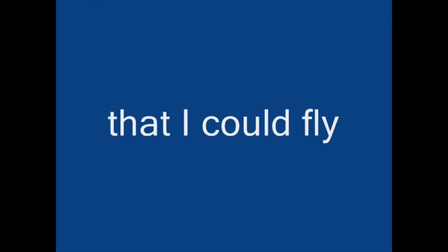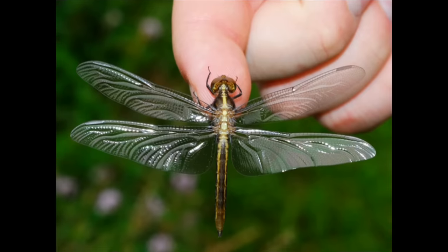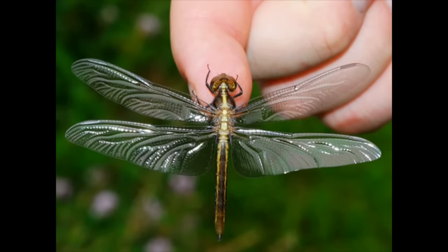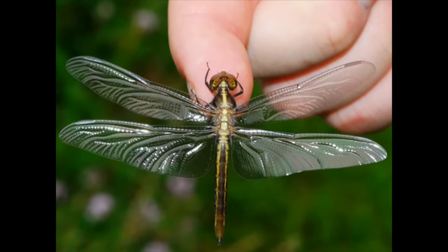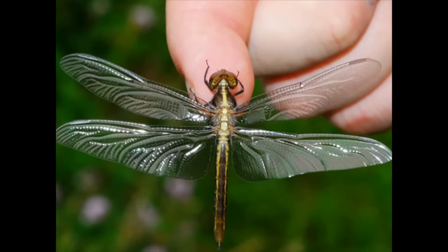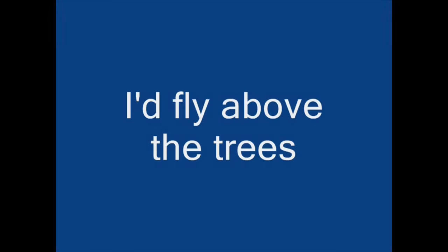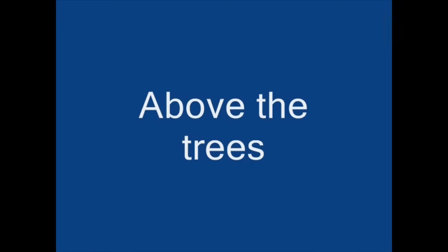I wish that I could fly, just like a dragonfly. I'd fly above the trees, above the trees, above the trees, just like a dragonfly.